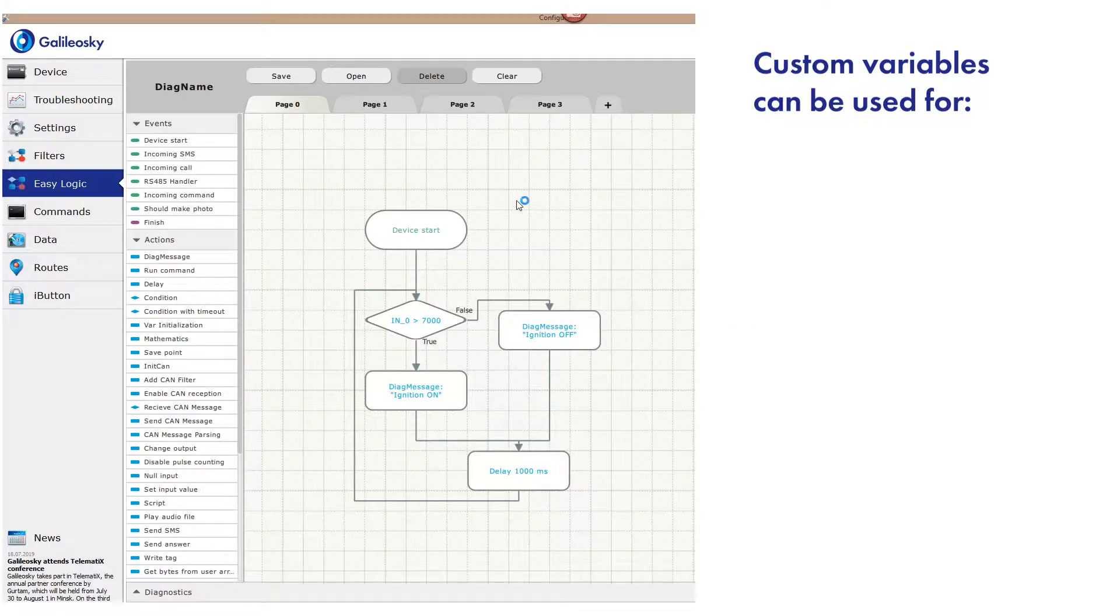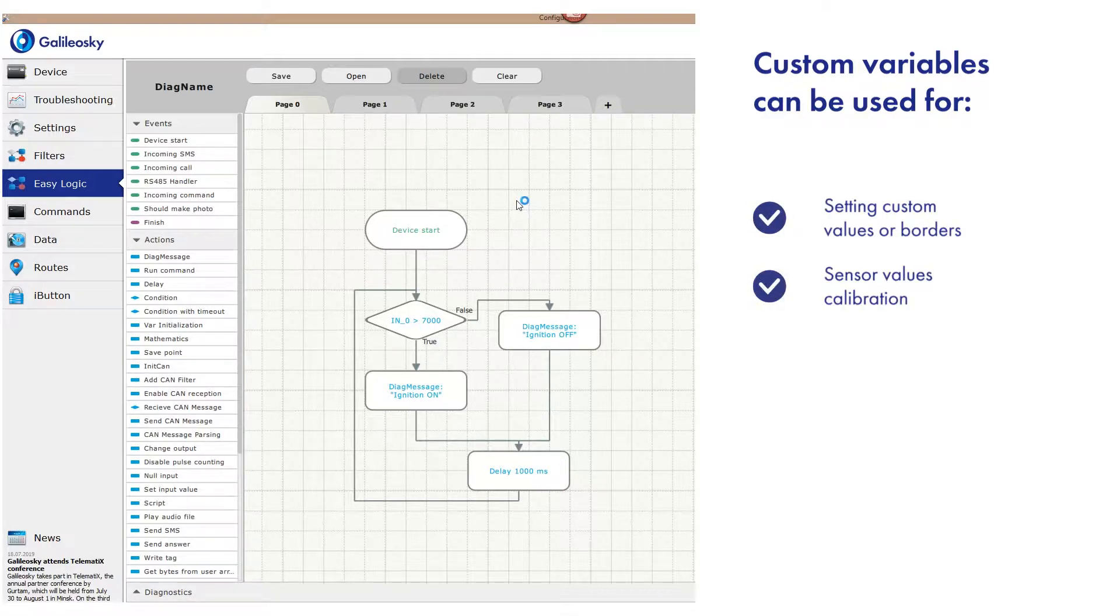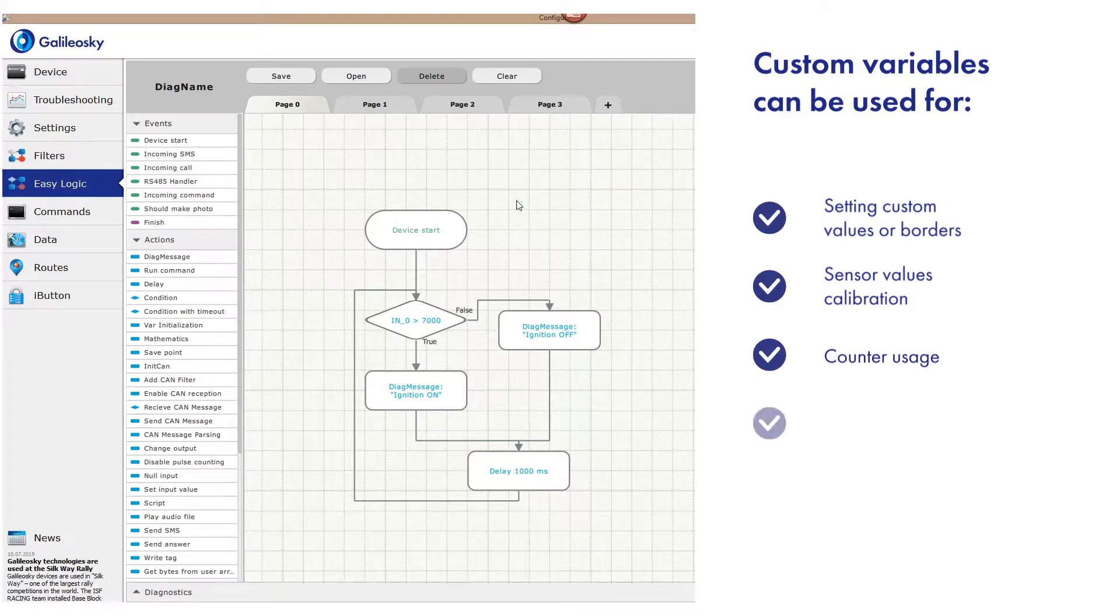Creating variables can be needed when you need to set your own limits for speed, time, distance, calibrate sensors, create a counter, and so on.